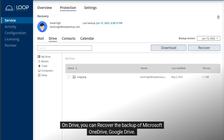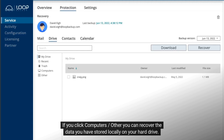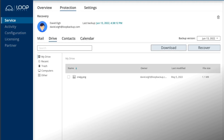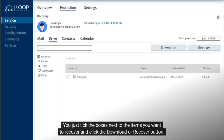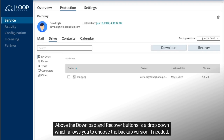On Drive, you can recover the backup of Microsoft OneDrive or Google Drive. If you click 'Computer / Other', you can recover the data you have stored locally on your hard drive. You just tick the boxes next to the items you want to recover and click the download or recover button. You can recover to a separate folder, overwriting existing content, or to another user. Above the download and recover buttons is a drop-down which allows you to choose the backup version if needed.